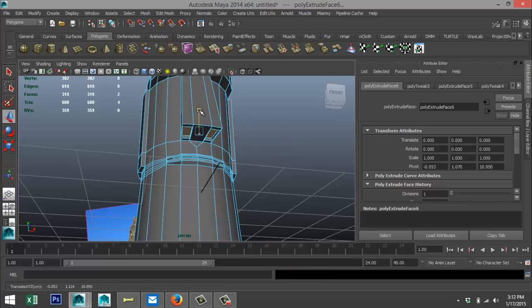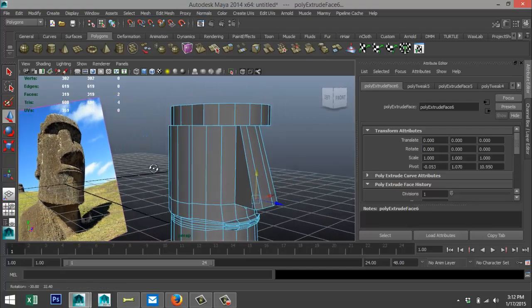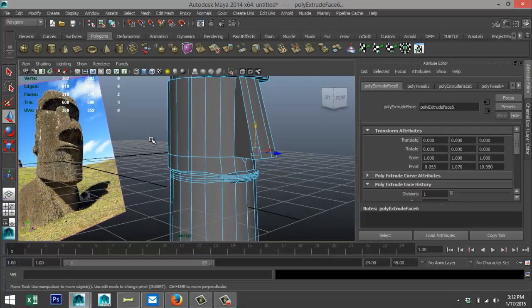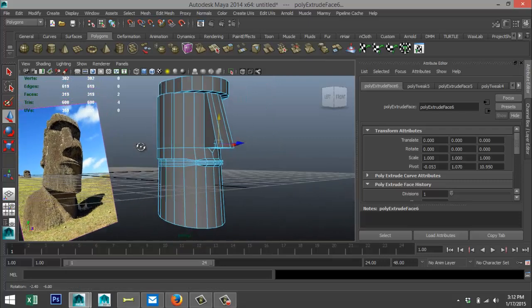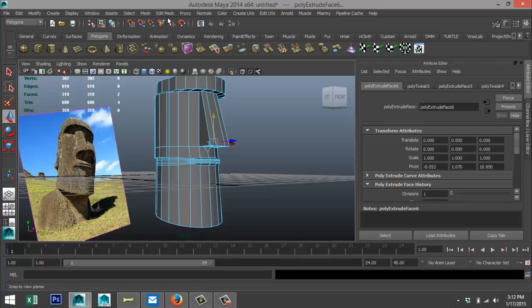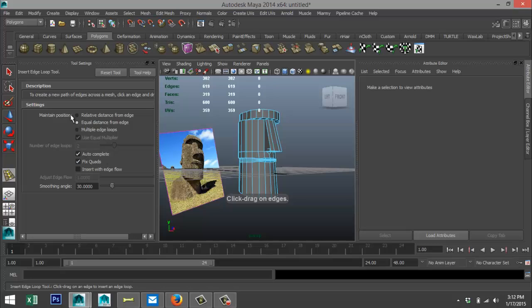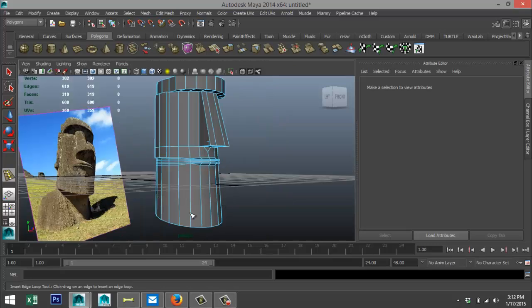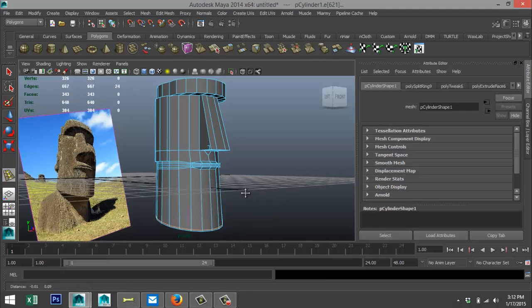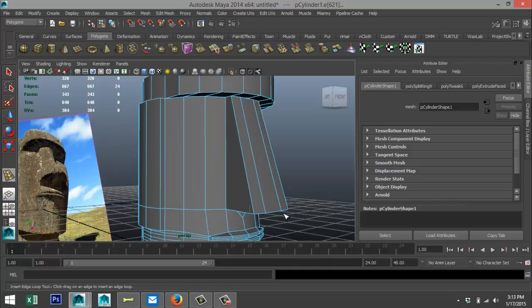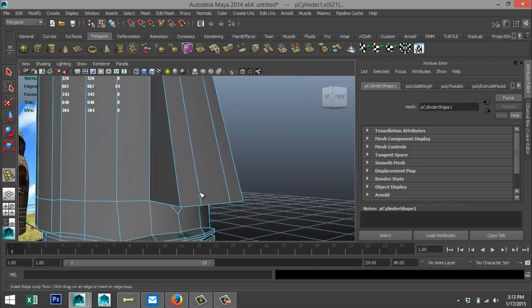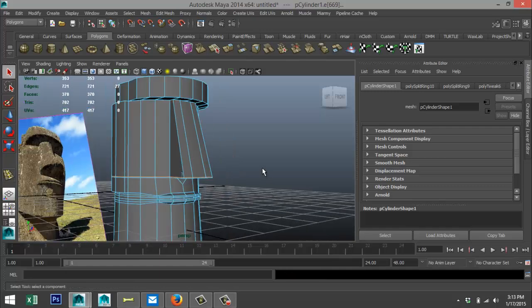We're going to add some subdivision to make sure that when we smooth this it stays in shape. Go to Edit Mesh > Insert Edge Loop Tool > Option Box. Add one down here to hold the jaw shape, one on the lips — I think those are okay — and one on the nose to keep that in shape. Hit Q on the keyboard.